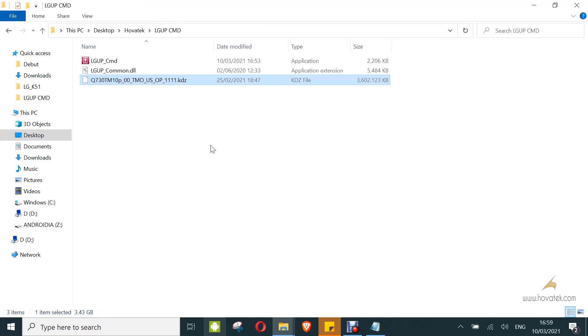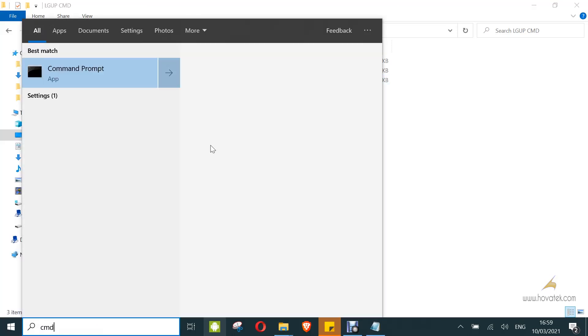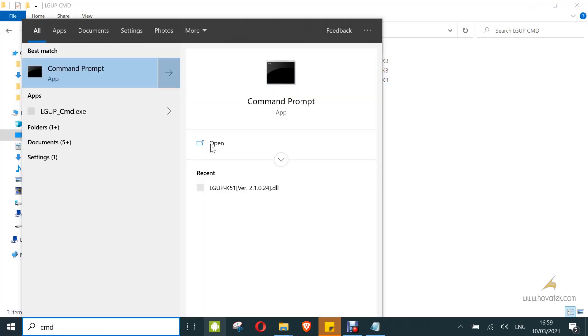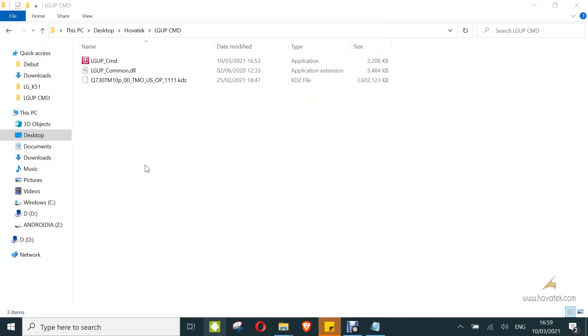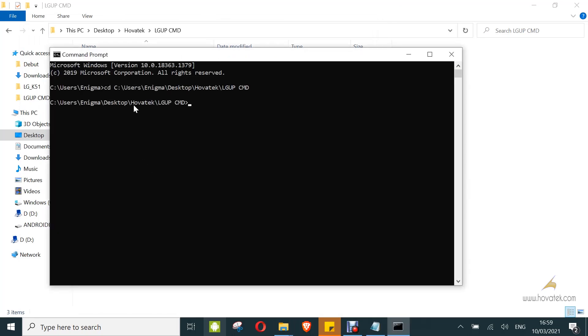I'm going to copy the address and launch command prompt. This is a command line tool. I'll navigate using 'cd' followed by the directory location to get into the LGUP command line directory.